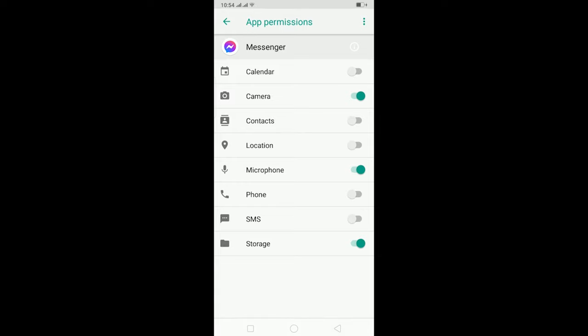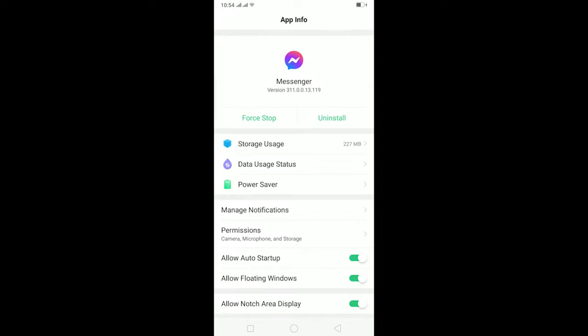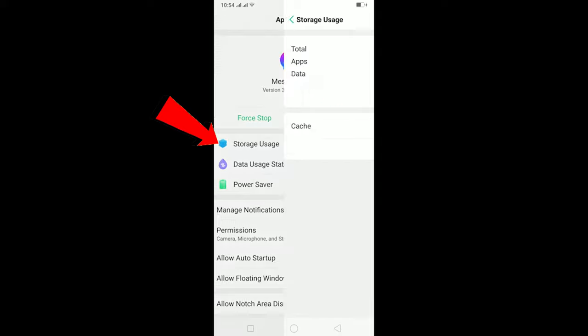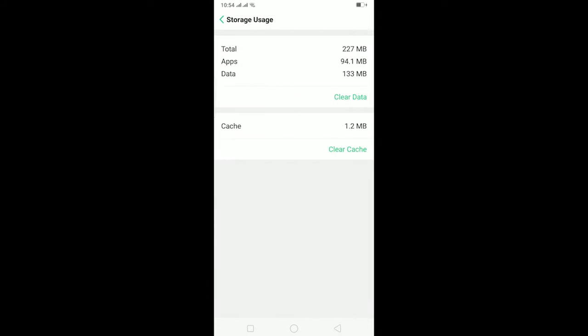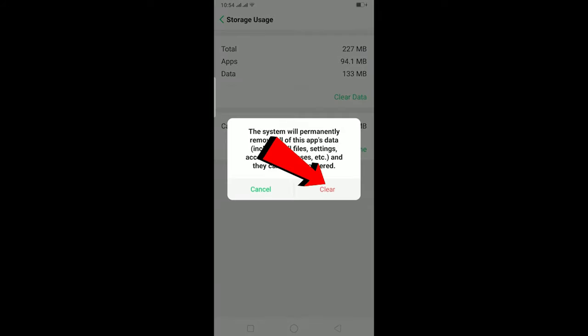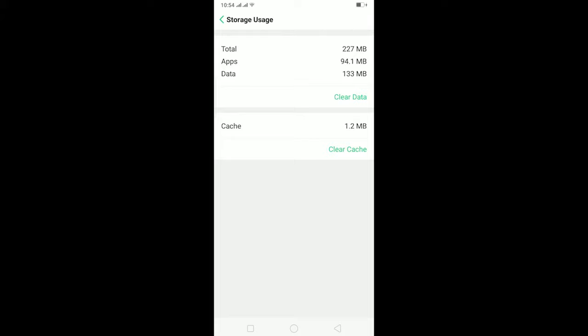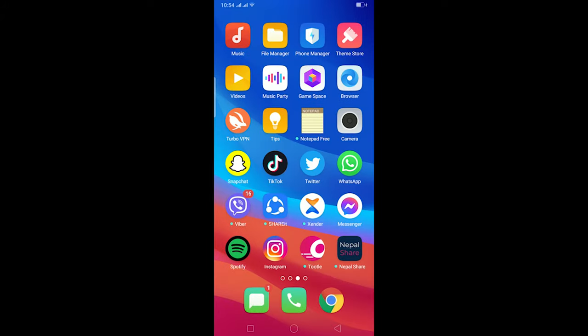Now after that, you can go to Storage Usage. In Storage Usage, you can click on Clear Data and click on Clear. This is going to clear all the cache of Messenger, and that should hopefully fix it. But if it's still not fixed, make sure to check your mobile speaker, because if there's a problem with your mobile speaker, you won't be able to hear the sound.